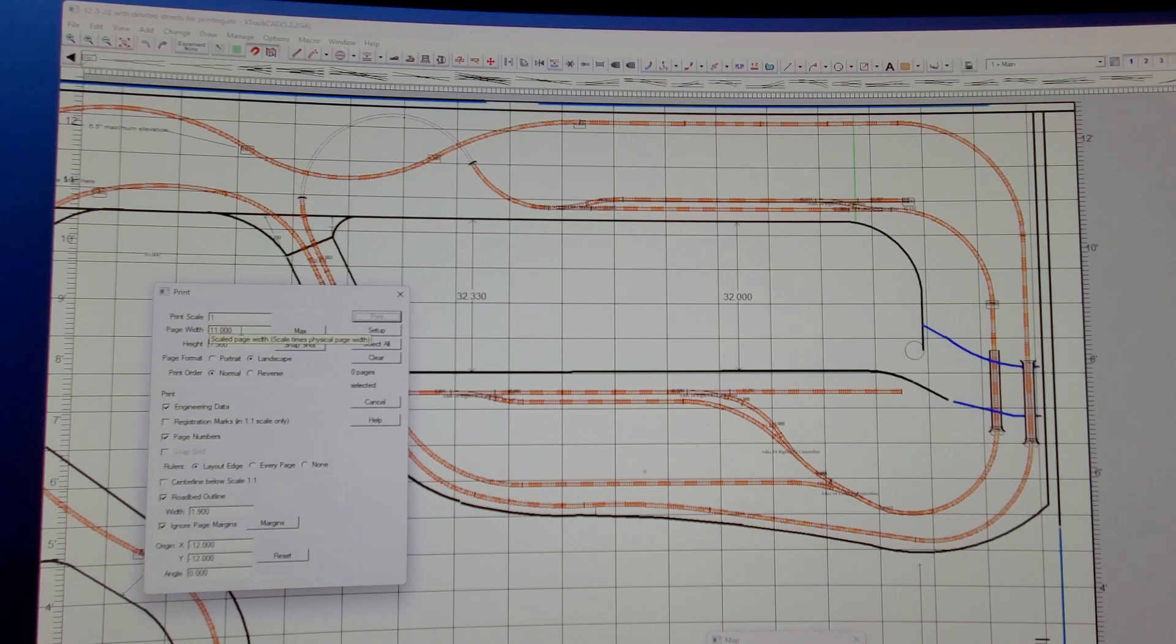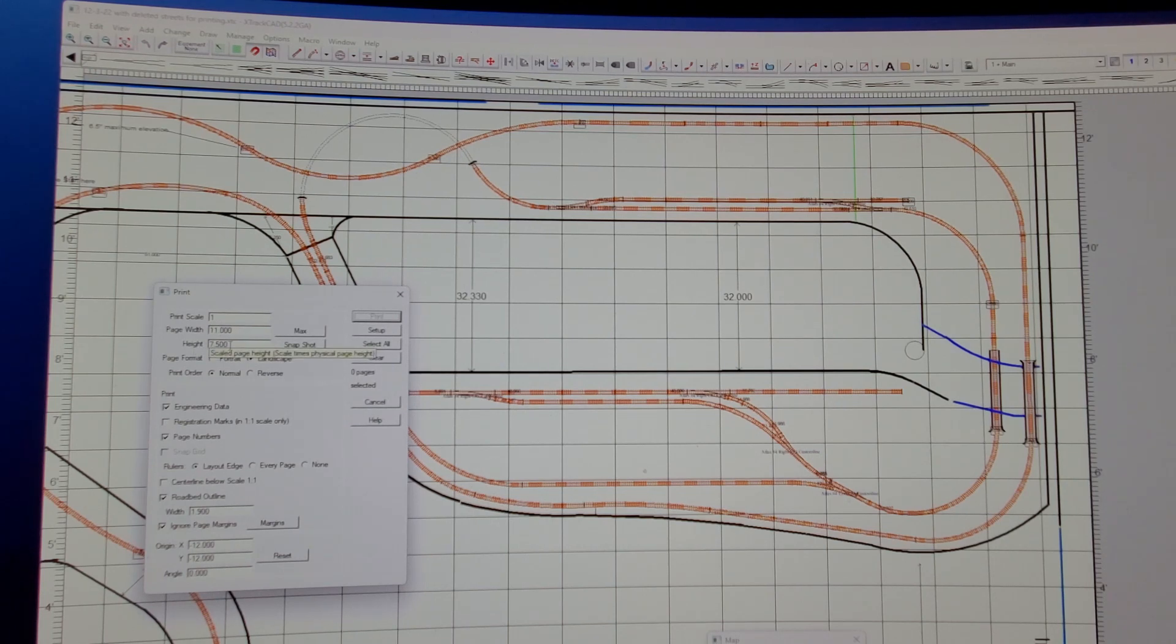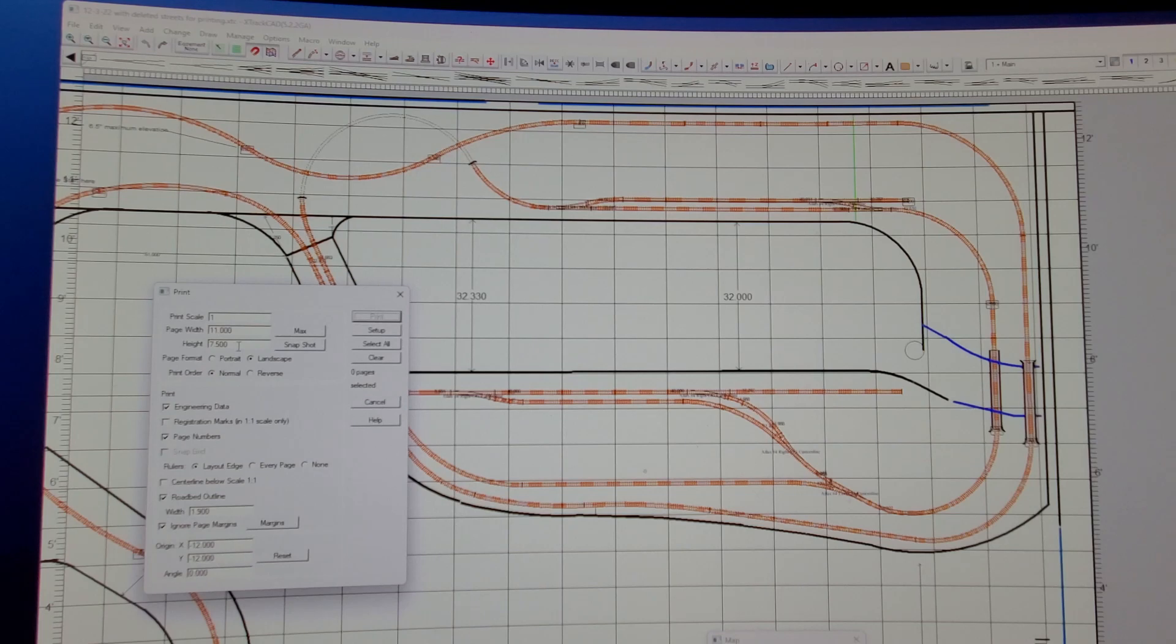I'm using normal 8½ by 11 printer paper. I set the page width to 11 and it wants the height to be 7½ inches because the papers will overlap. I tried to set it to 8½, I didn't like it. It wants it to be 7½.